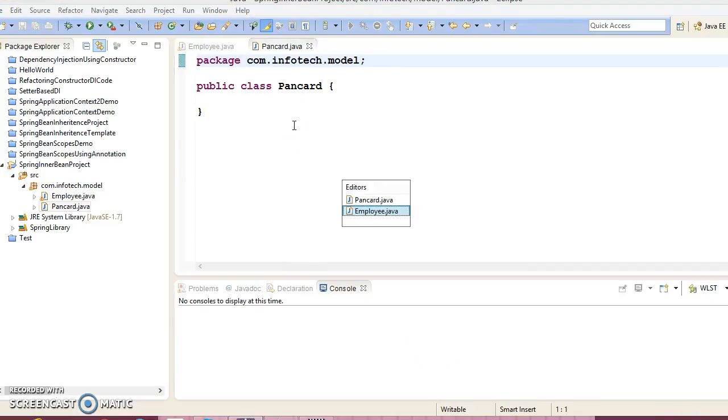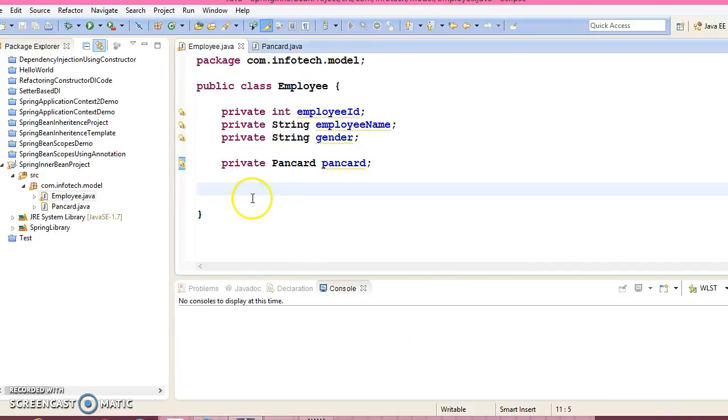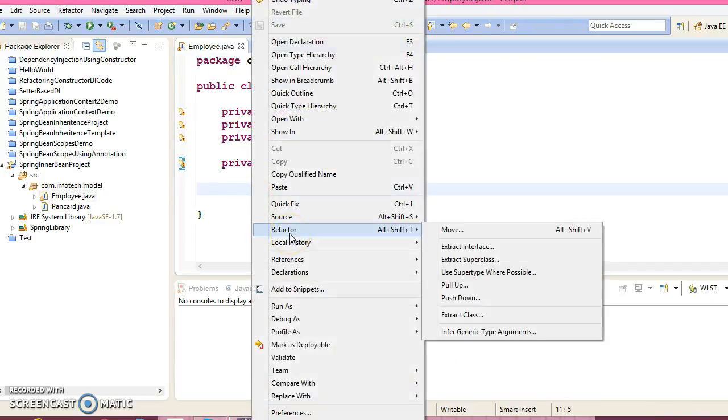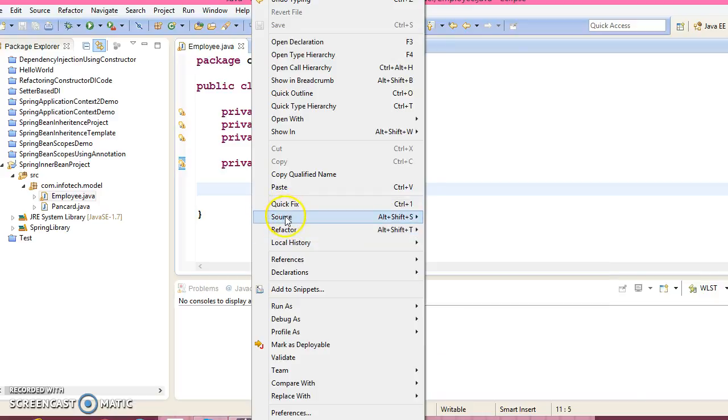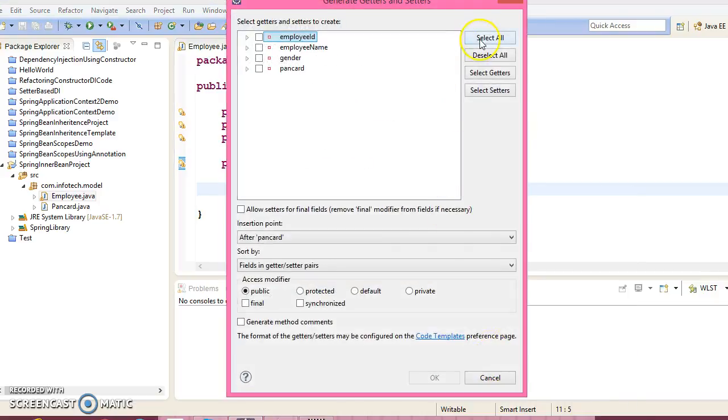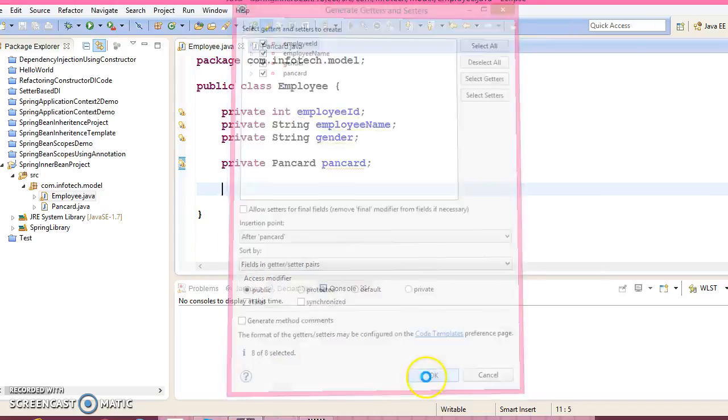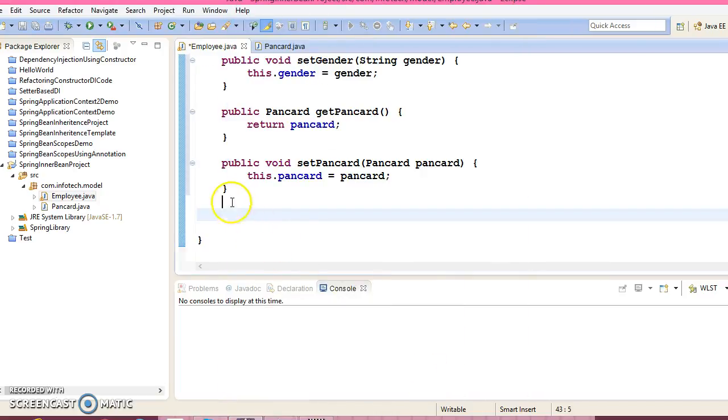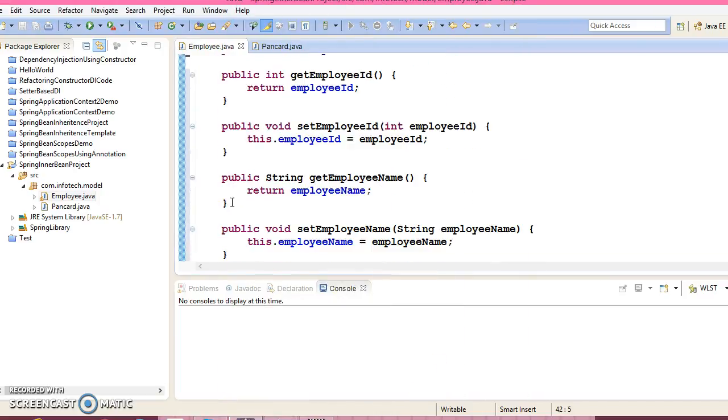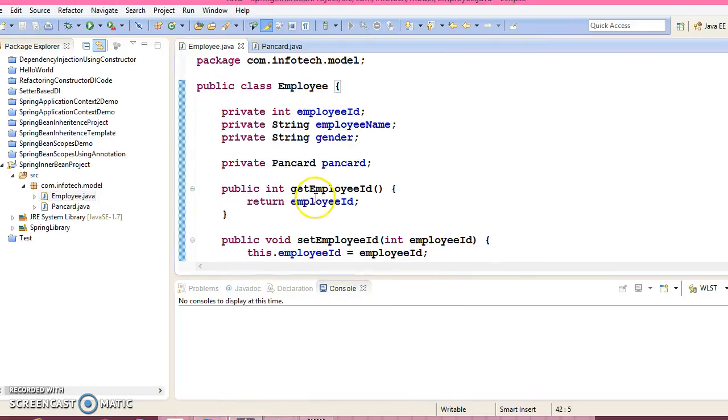Now in this Employee class, create setters and getters method. Go to Source, Generate Getters and Setters, select all fields, click on OK. So here are all setters and getters.